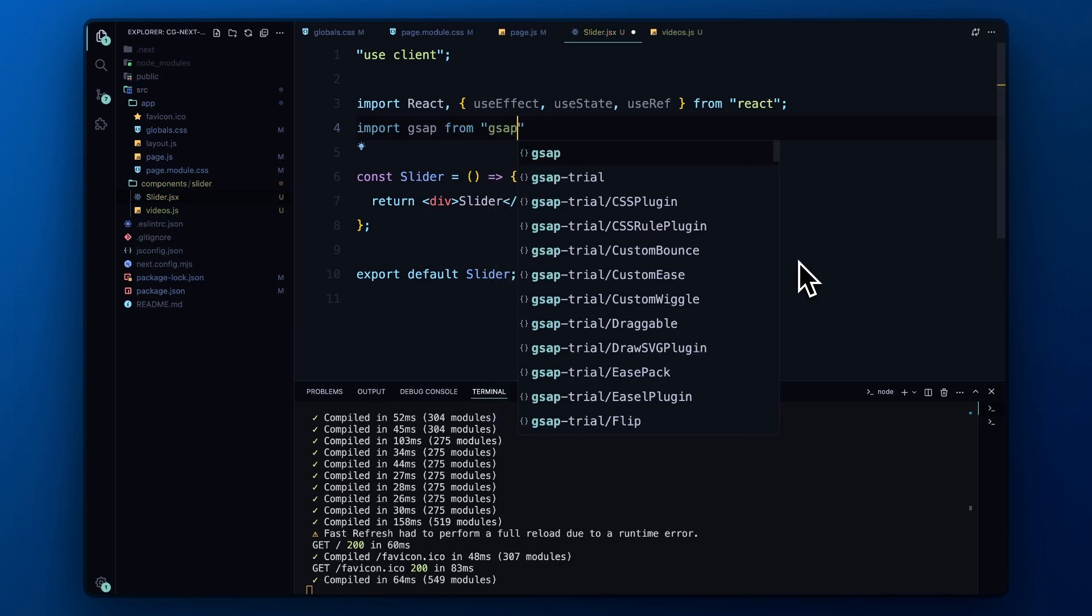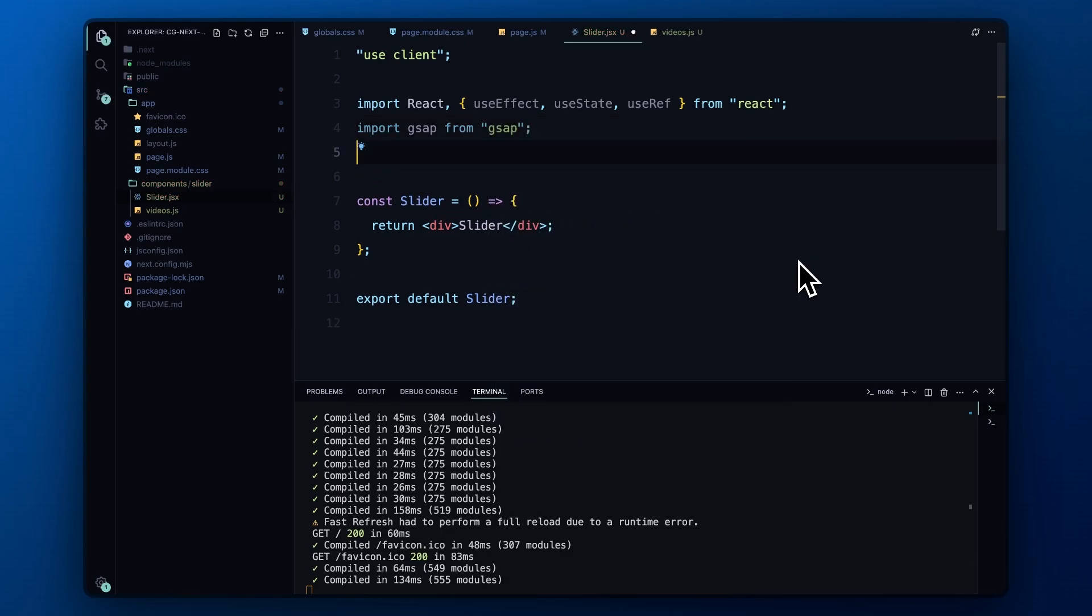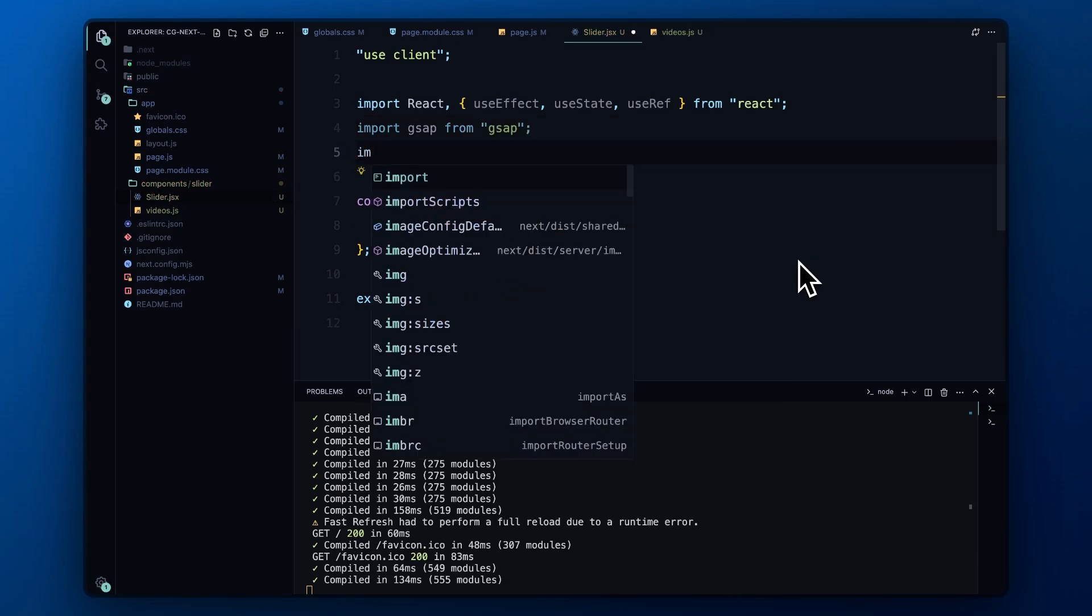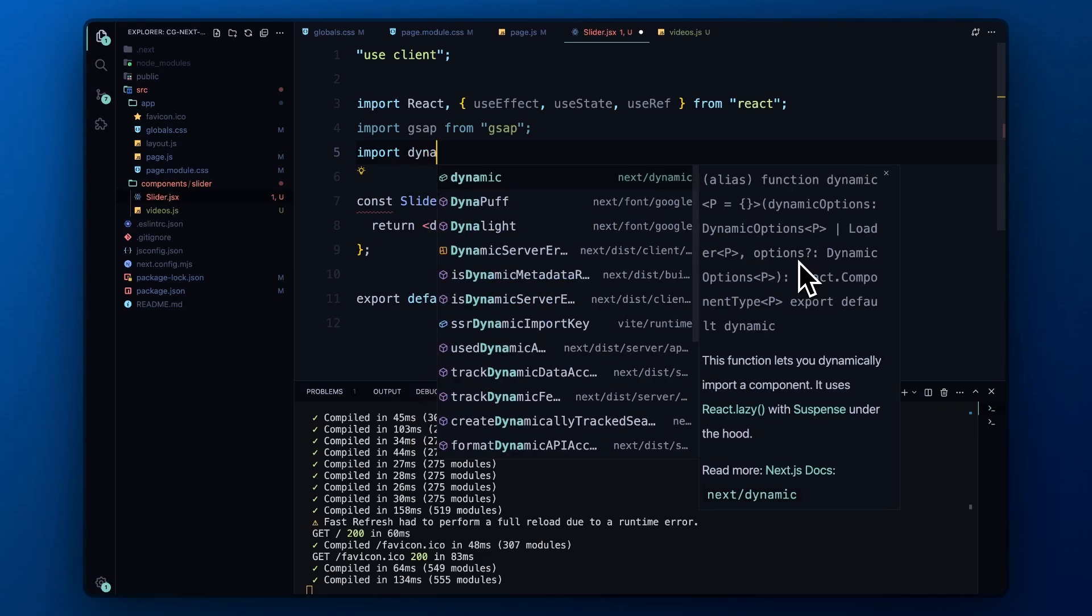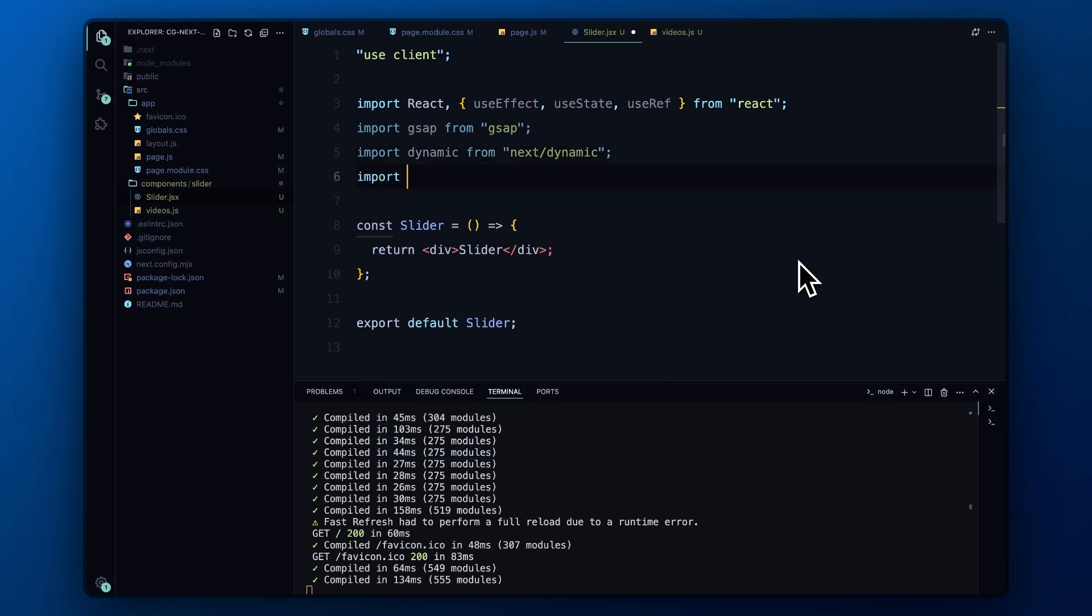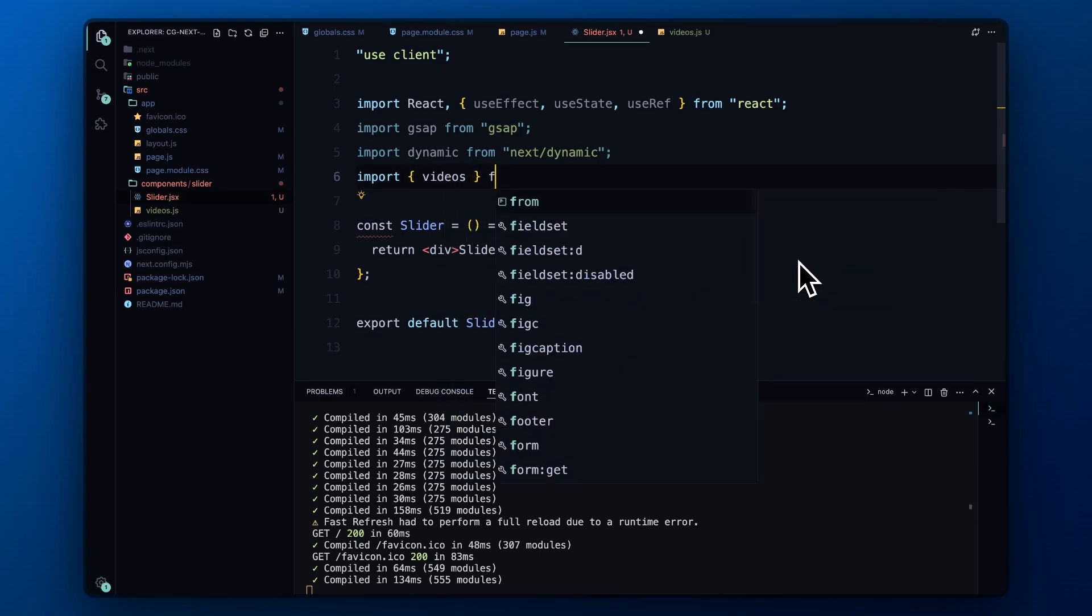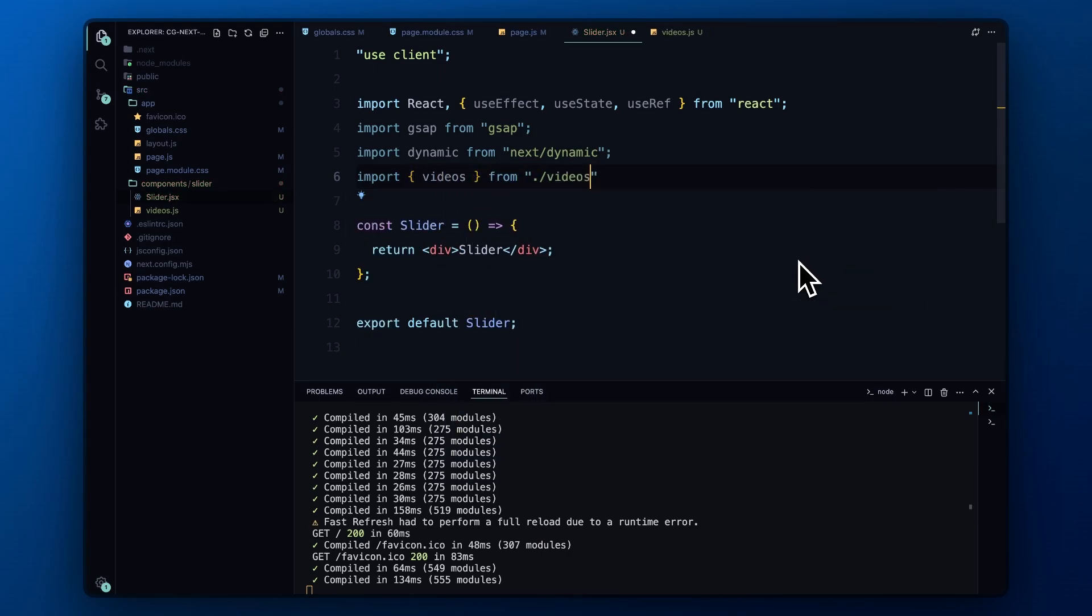We also import GSAP for animations. And then we bring in the dynamic function from Next.js, which allows us to dynamically import the React player component. We also import the videos array from our videos.js file, which contains the data for each video, such as the ID, title, category, and date.